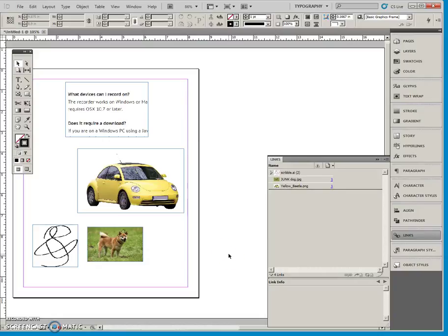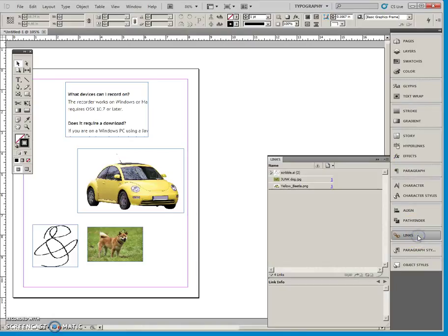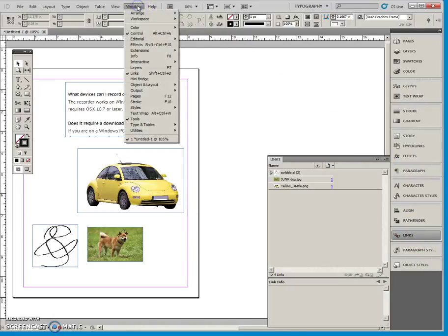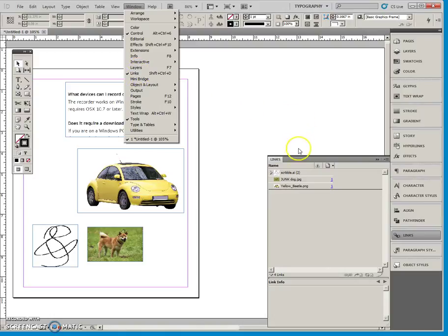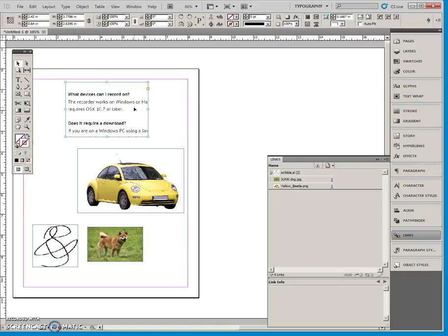This video is about the links panel right here. If you can't find it, go to your windows menu. This is an image that I copied and pasted onto here.